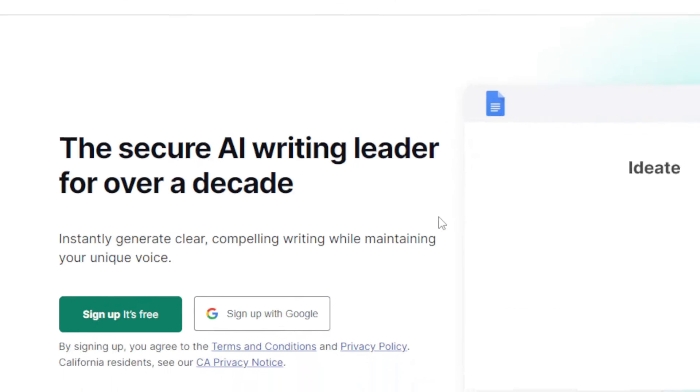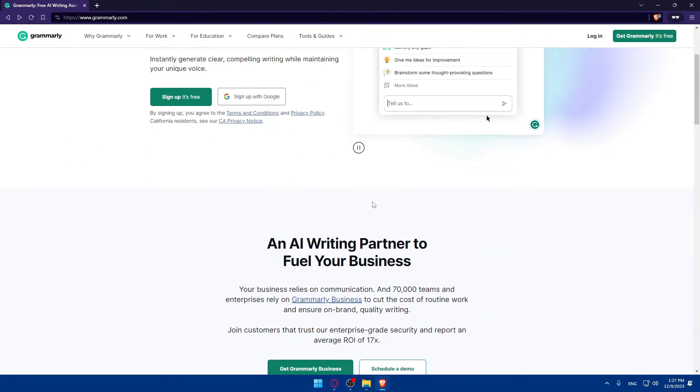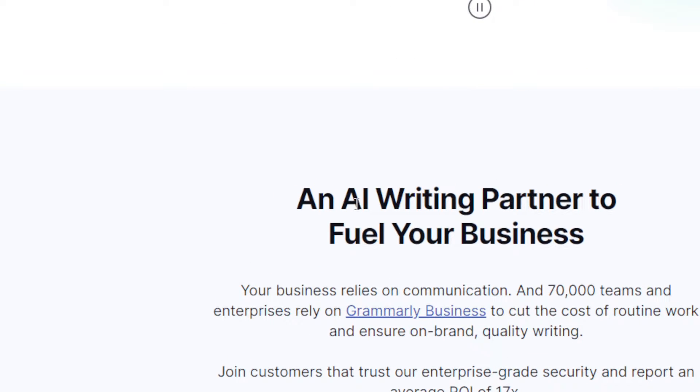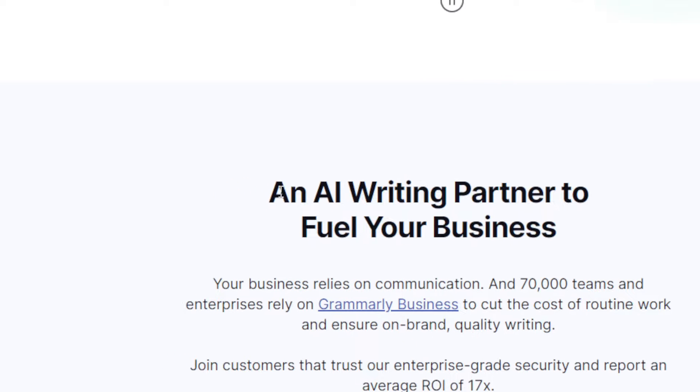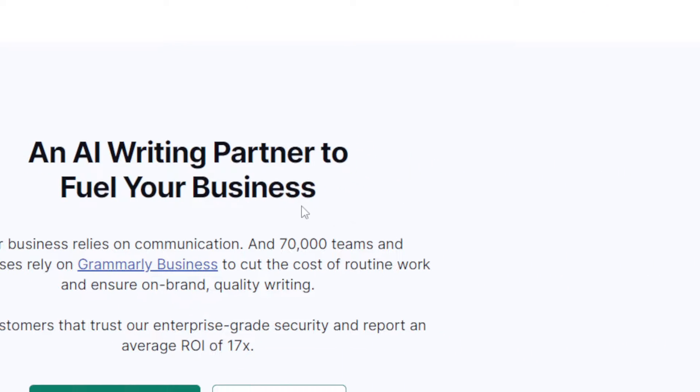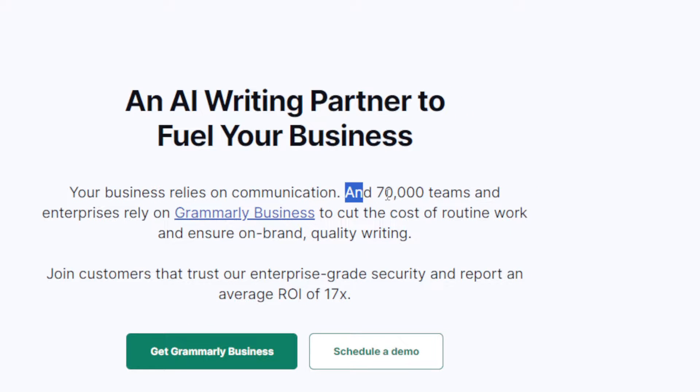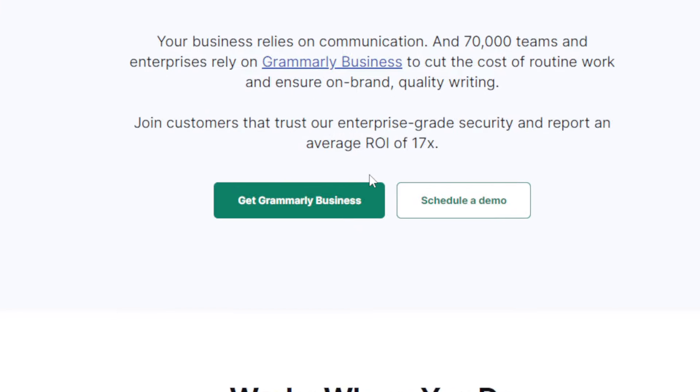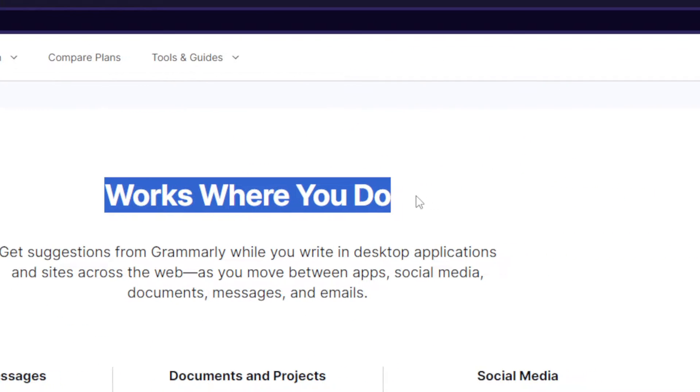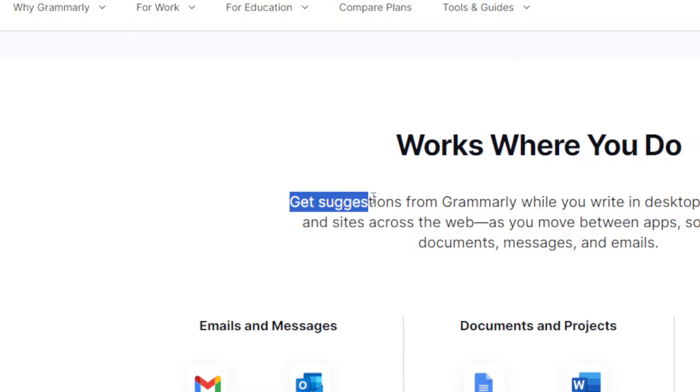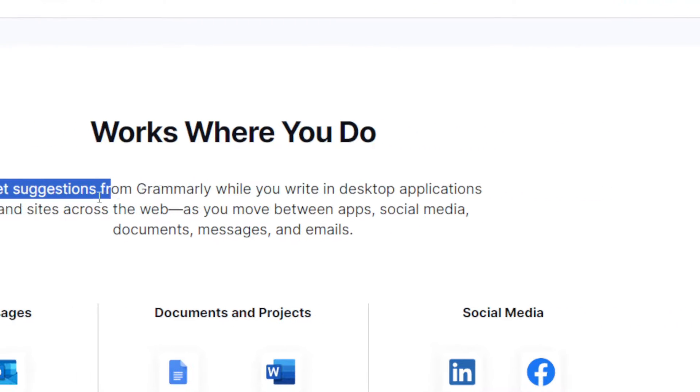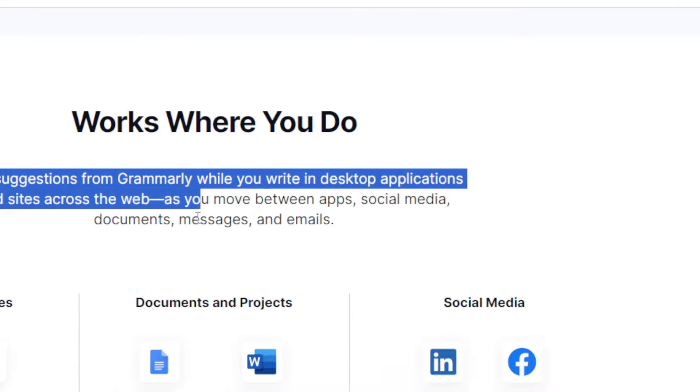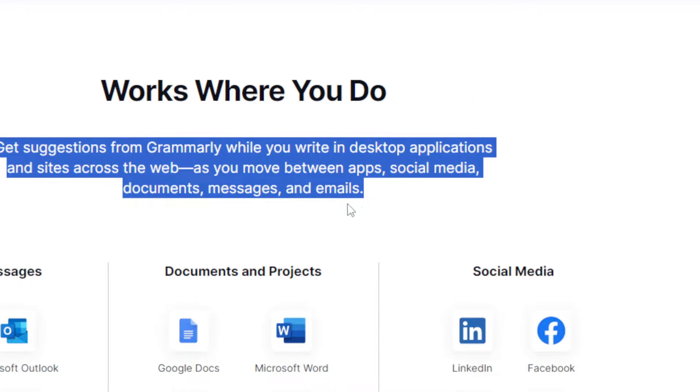For me, I'll just go back. If you keep scrolling down, if you don't know anything about Grammarly, you'll be able to understand some basics about it. As you can see, it's an AI partner to fuel your business. If you scroll down to where it works, you can get suggestions from Grammarly while you're writing in desktop applications and sites across the web as you move between apps, social media, documents, messages, and emails.